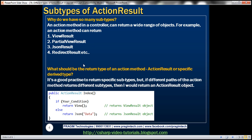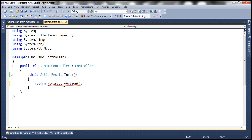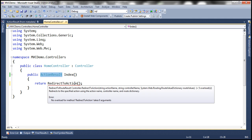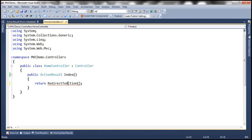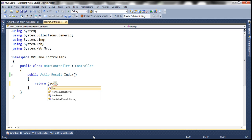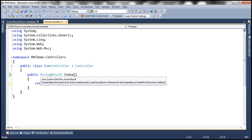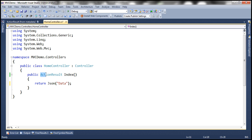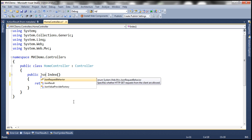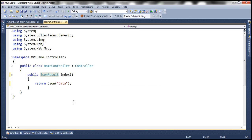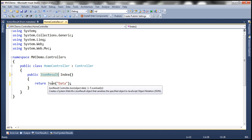The obvious next question is: what should be the return type of an action method? Should it be the base type, or should it be the specific return type? For example, I can return JSON data as well. If we are returning data in JSON format, then I can leave the return type as the base type, or I can actually change it to the JSON result type — the specific type that this helper method is returning.